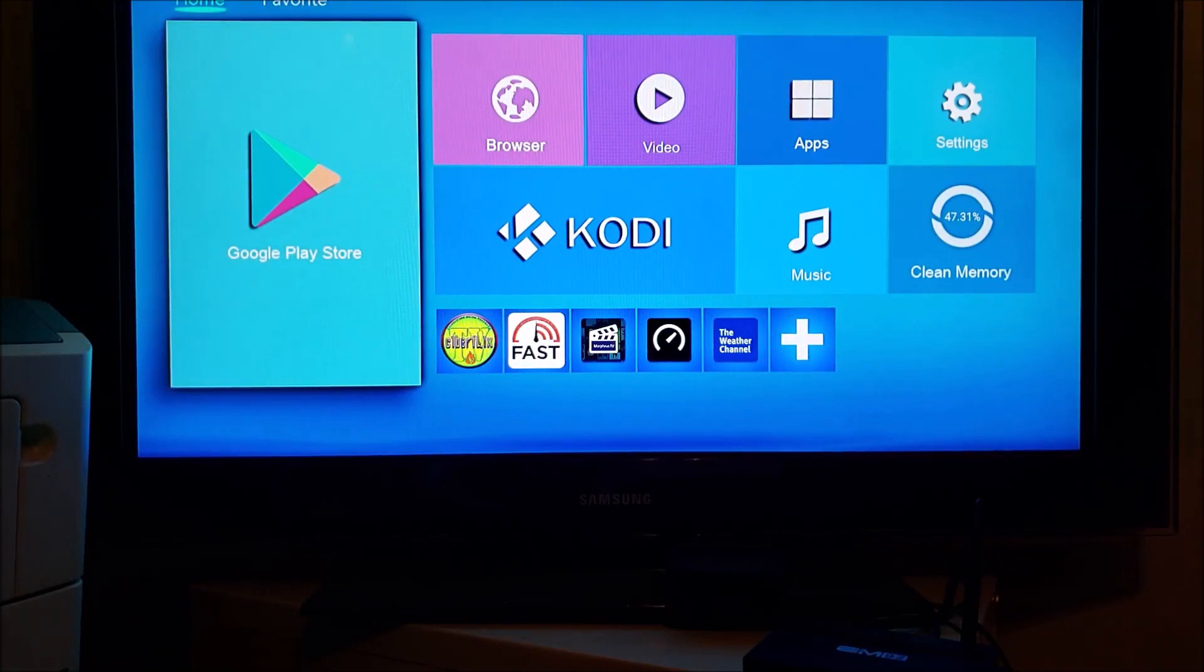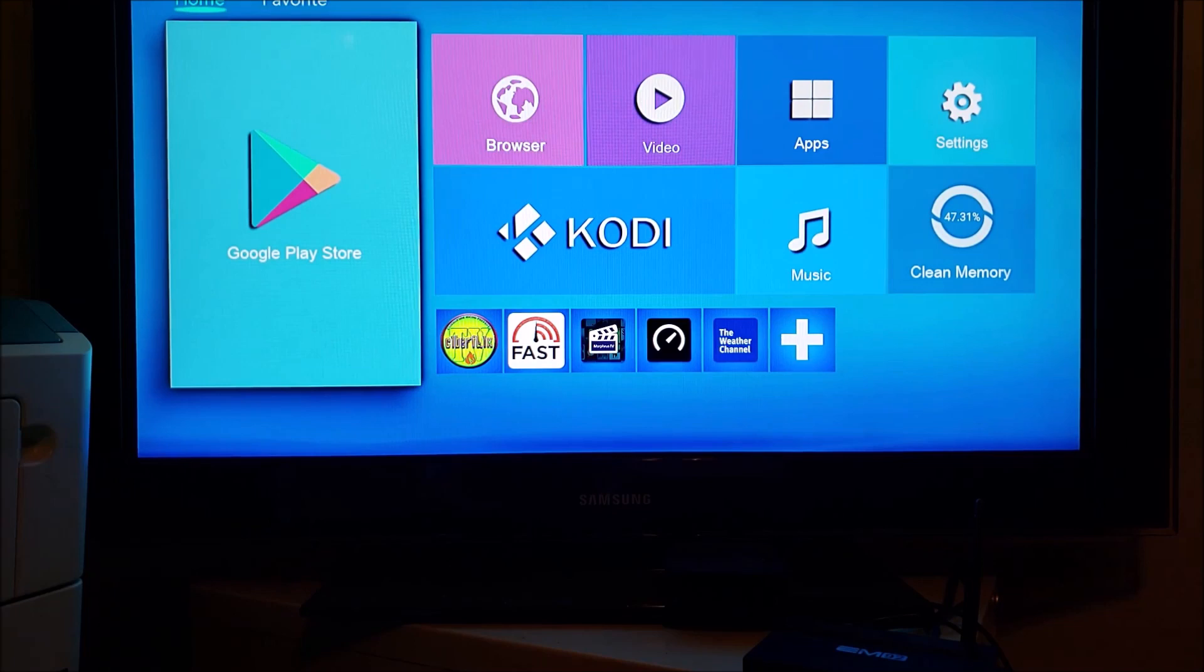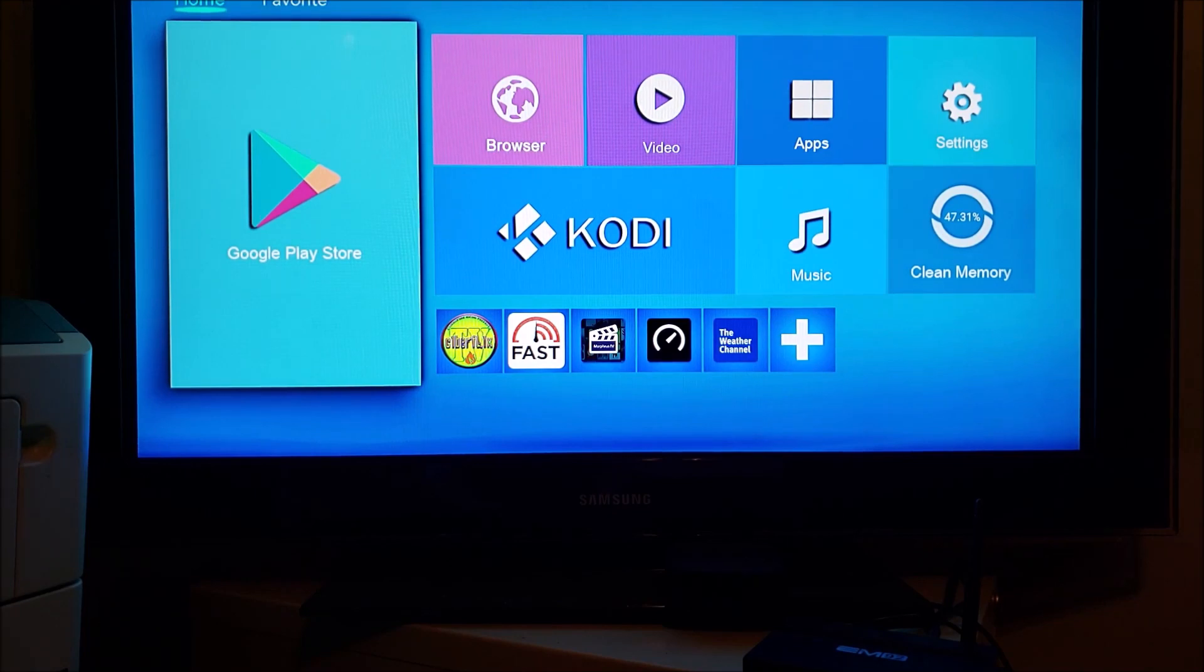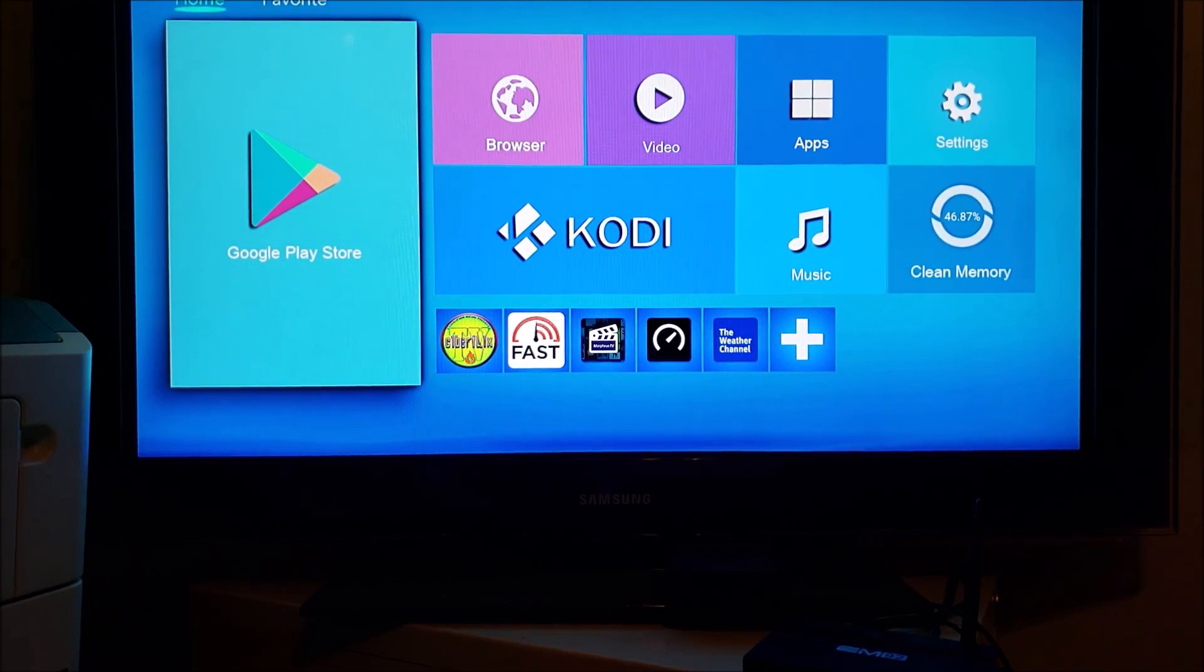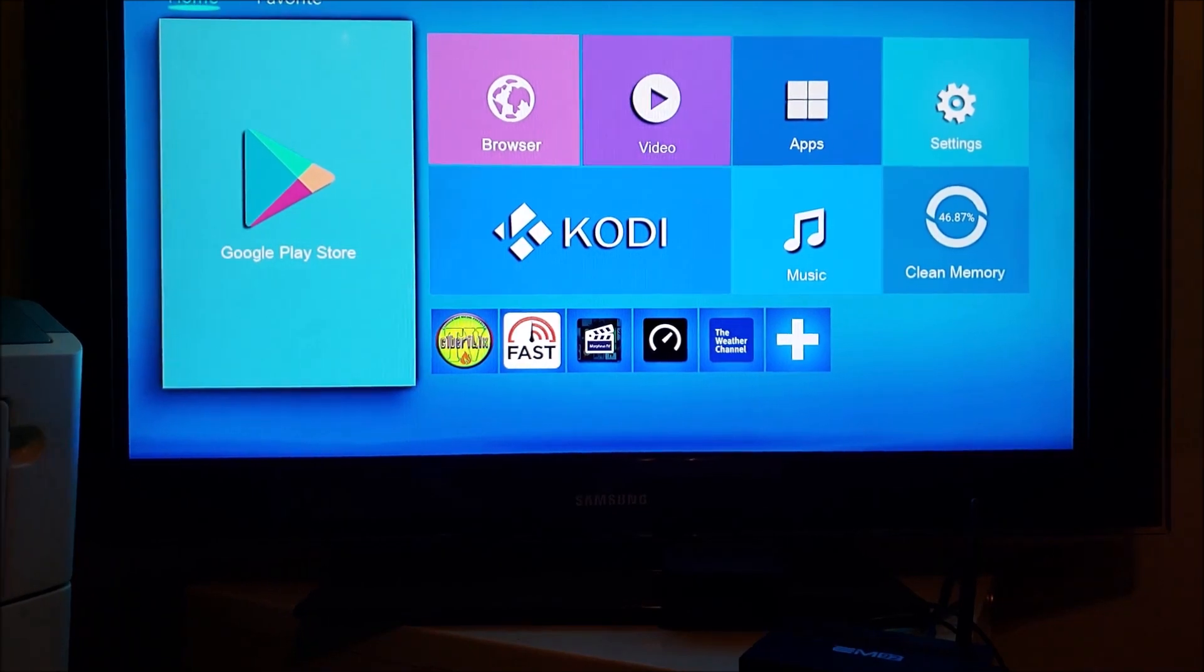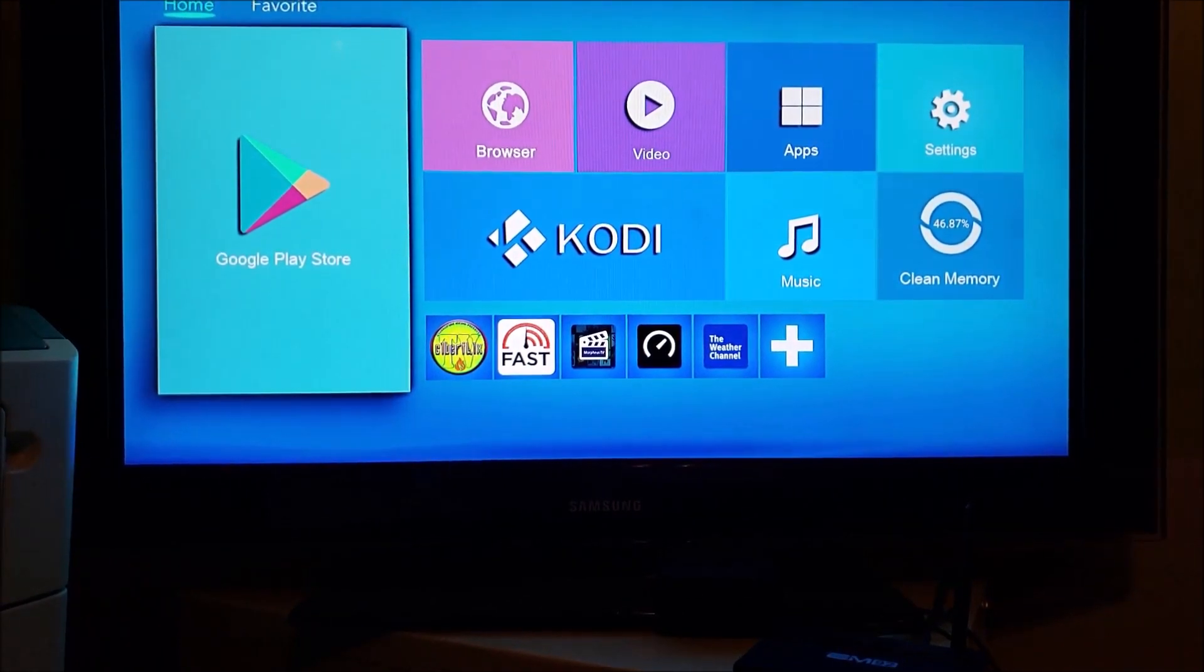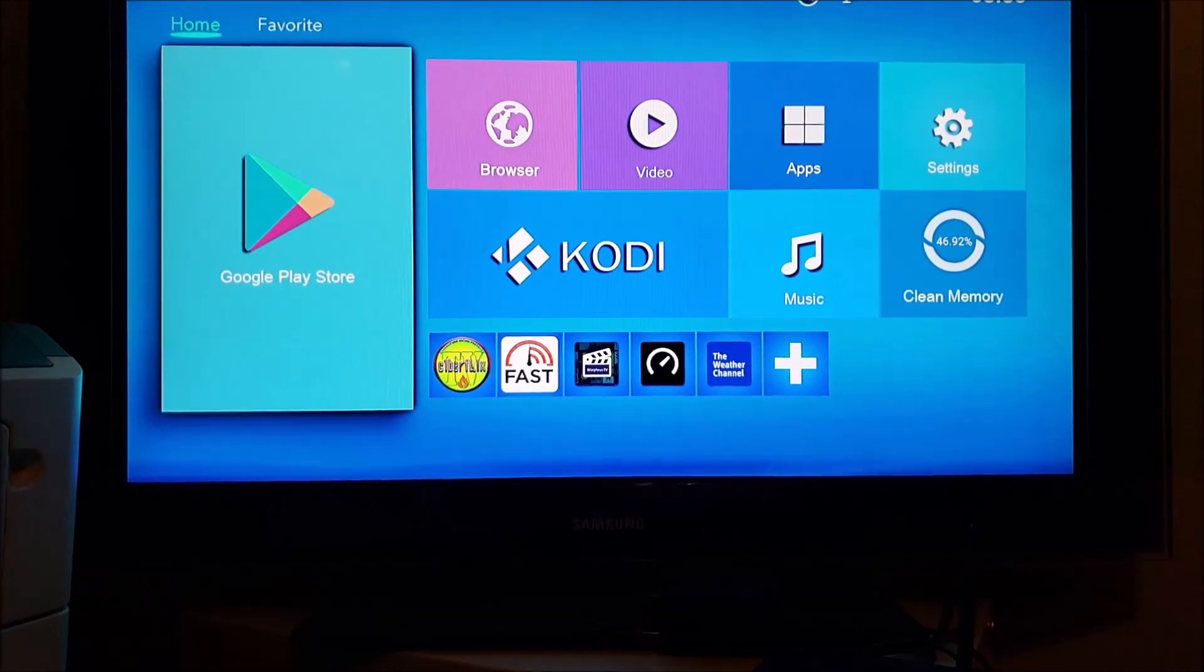Hi folks, thanks for joining us. We're going to show you today how to put the Vontronics app onto your Android box.